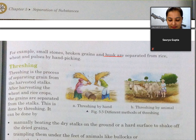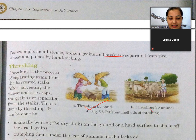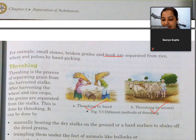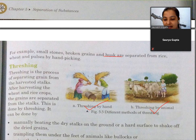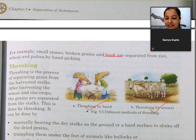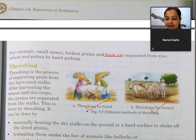Next is threshing. Threshing is the process of separating grains from the harvested stocks. Stock means dhantal - jo beech ka tanah hota hai. After harvesting the wheat and rice crops, grains are separated from the stock - this is done by threshing. You can see the process of threshing here - there are two processes of threshing.